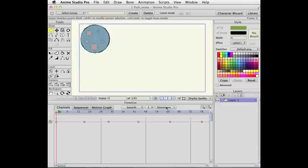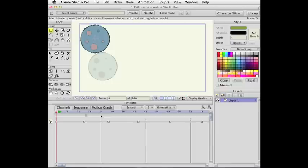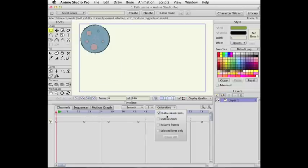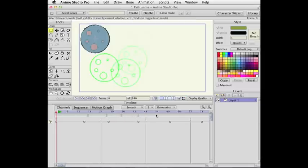Onion skins have gotten a few enhancements, so let's turn on onion skins and turn on a few frames. Normally onion skins only show outlines. So I'm going to turn on several frames of onion skins.